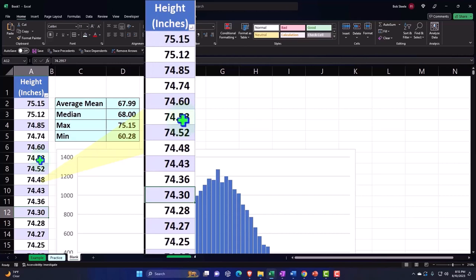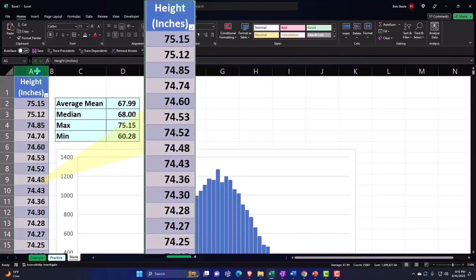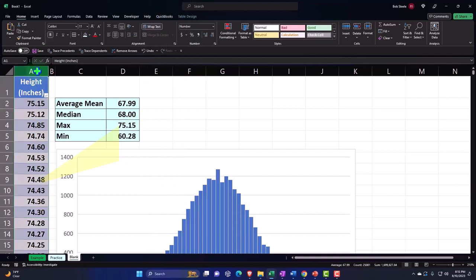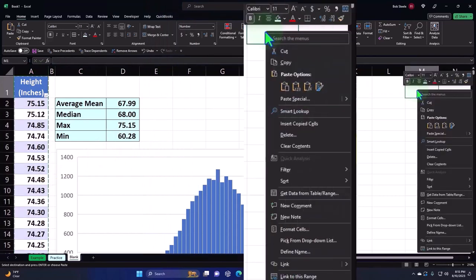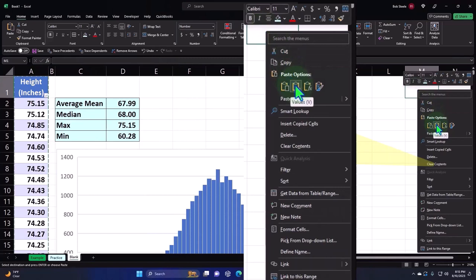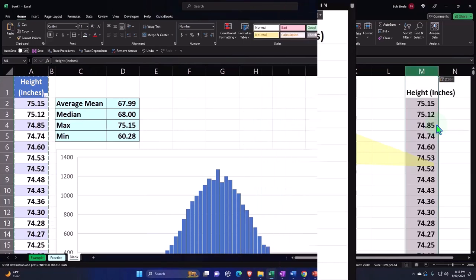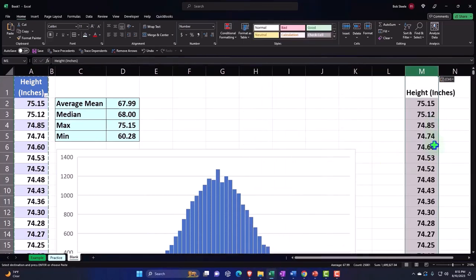Now we've got that random number generator that we could use. So I'm going to copy this entire thing and paste it just the values. So I've got all the values. They've been sorted, but all the values are there.